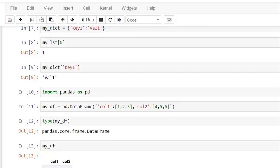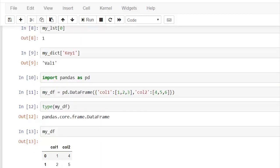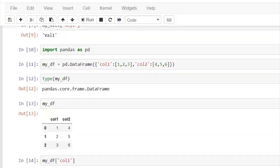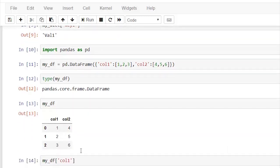So what would I get if I call my_df['col1']? As you can see, I get the values stored in column one - that is 1, 2, and 3 - with their indices 0, 1, and 2.